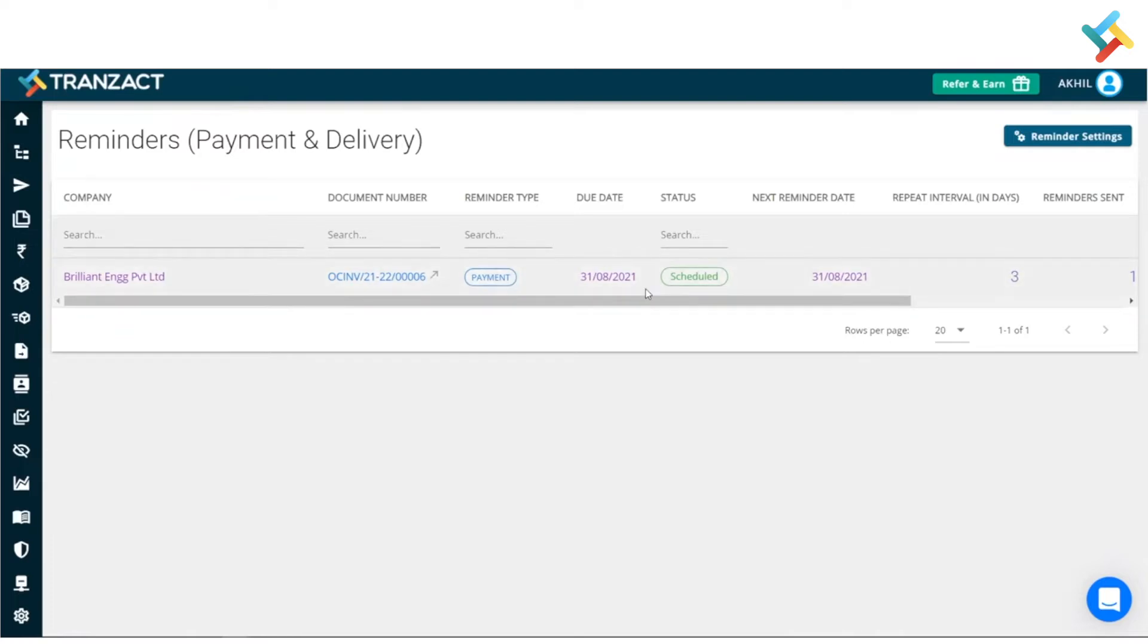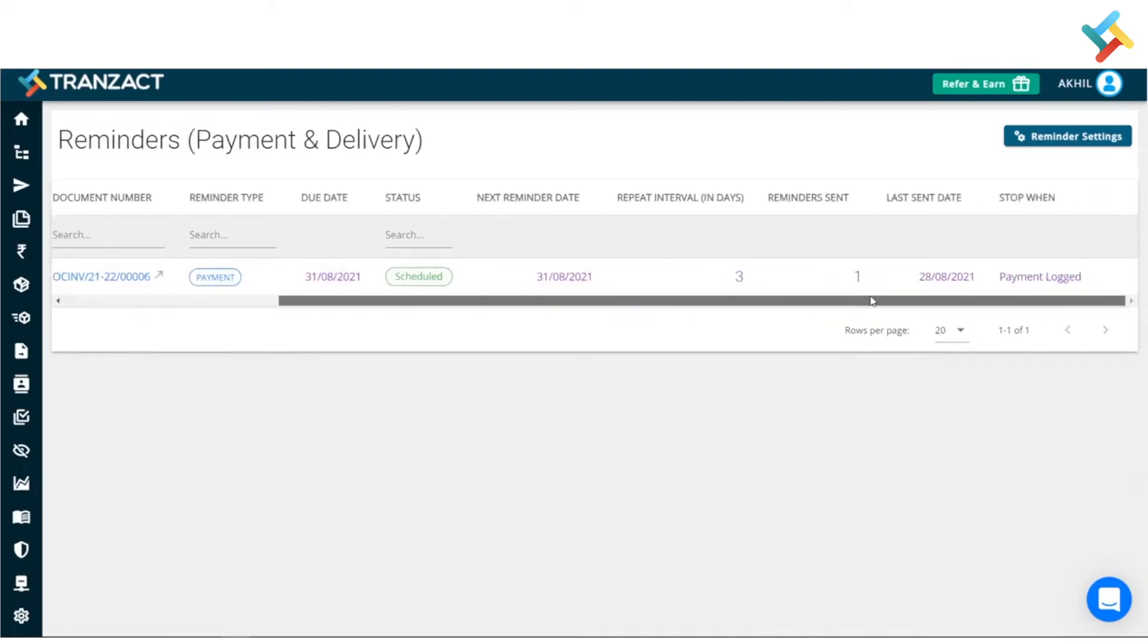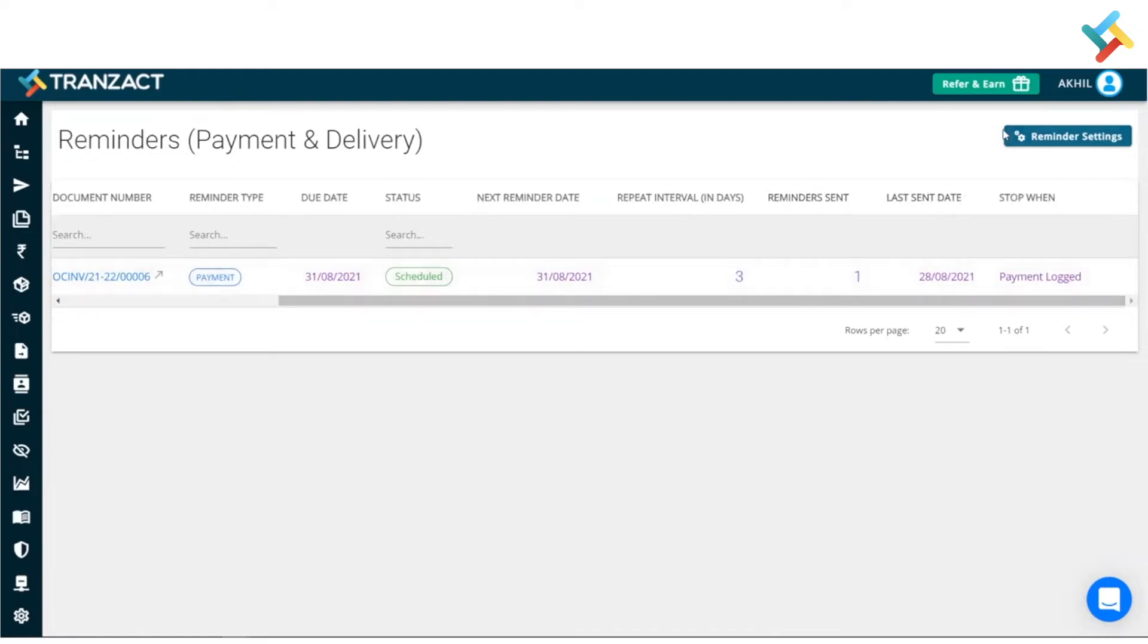that there is already a scheduled reminder. Here you can see the repeat interval, reminder sent, and when it was last sent.